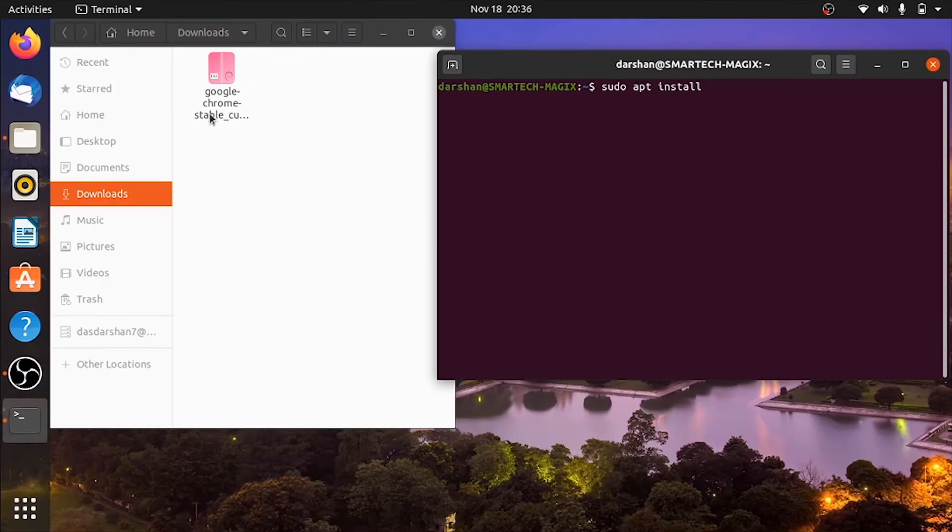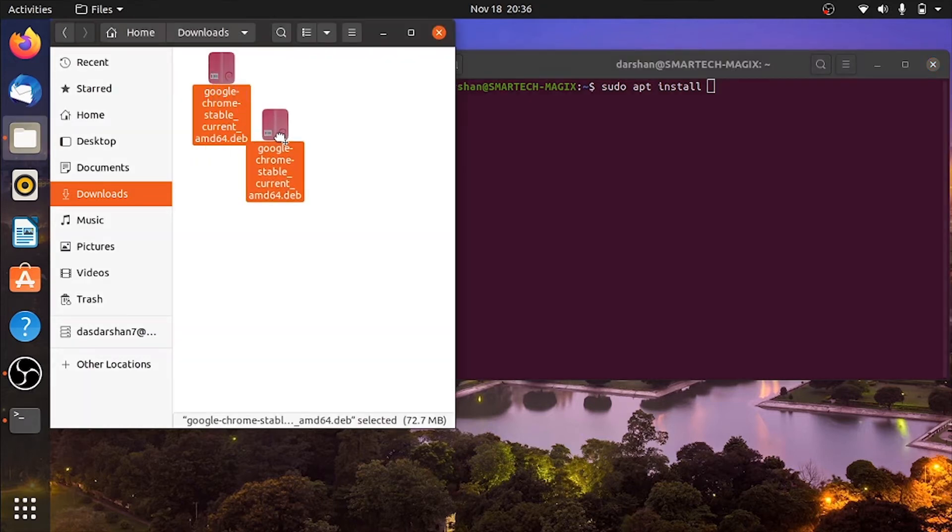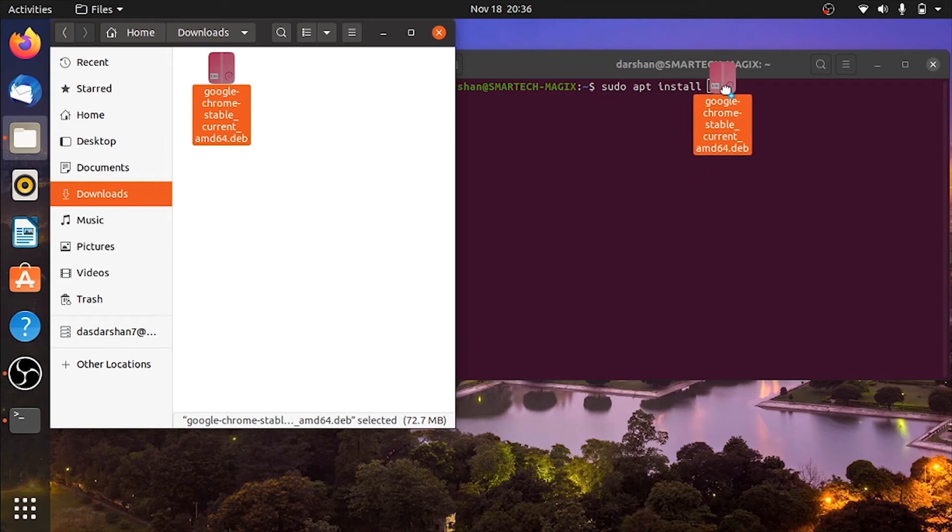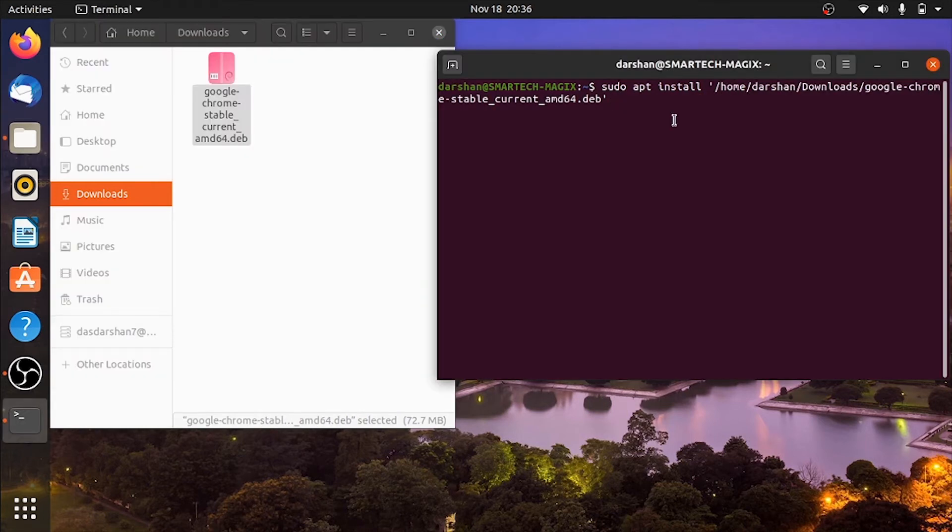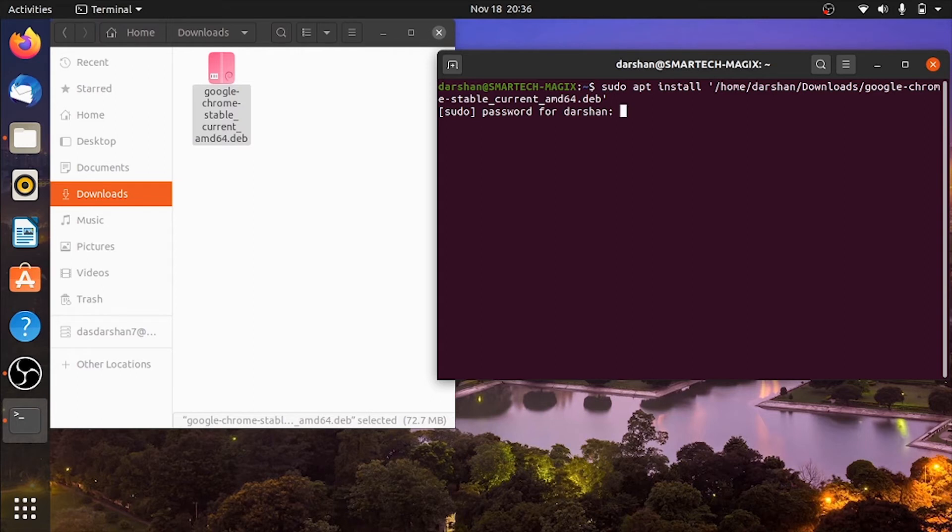Now drag this file from the download folder into the terminal. So drag it. Now press enter. It's asking for password, so type your password, I mean the administration password.